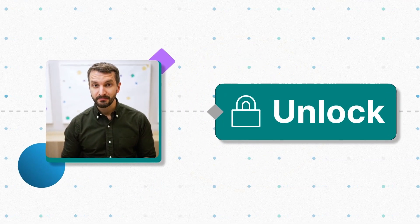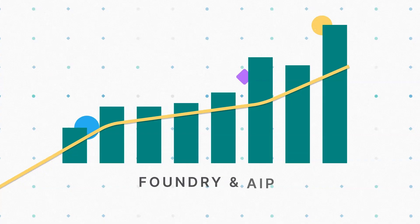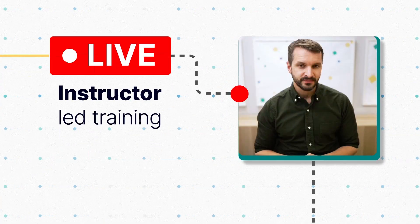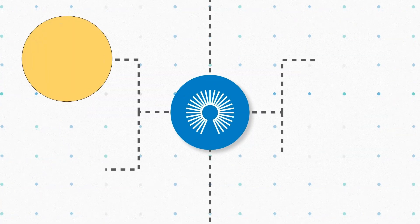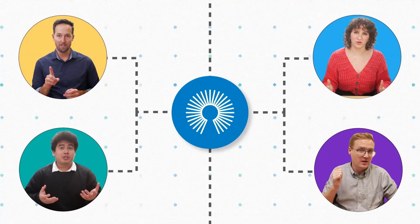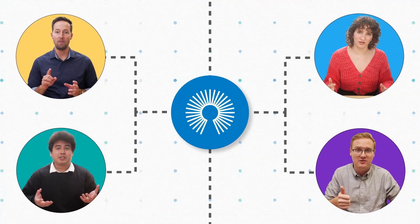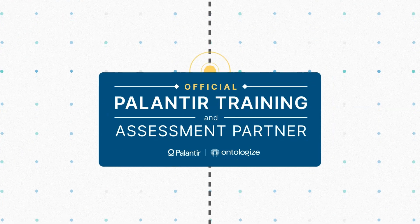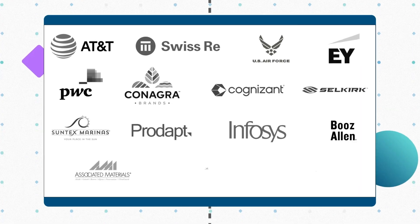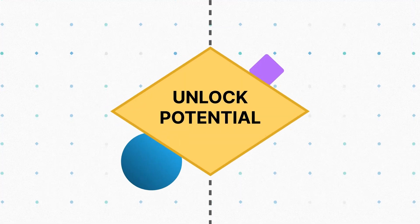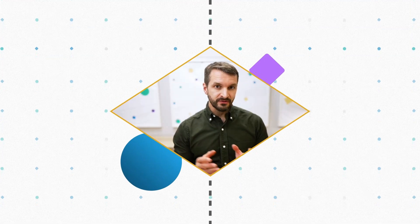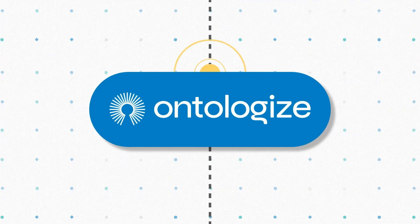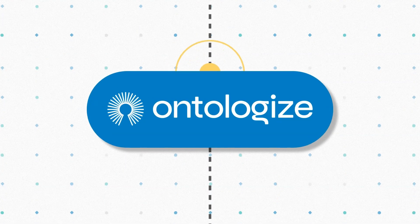Discover how Palantir customers unlock more value from Foundry and AIP thanks to our live instructor-led trainings. We are Ontologize, a group of former Palantir engineers who love teaching. We've trained thousands of Palantir users at leading organizations around the world. Unlock the full potential of your Palantir deployment by going to ontologize.com.